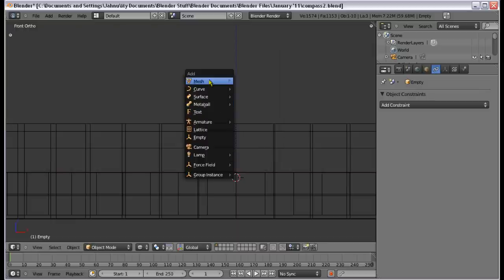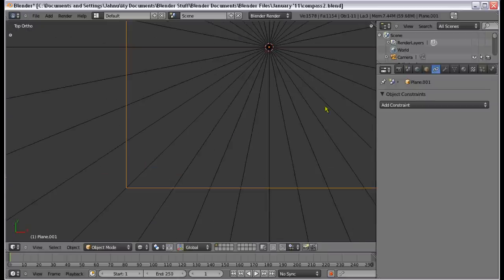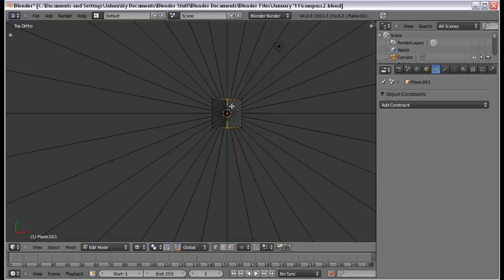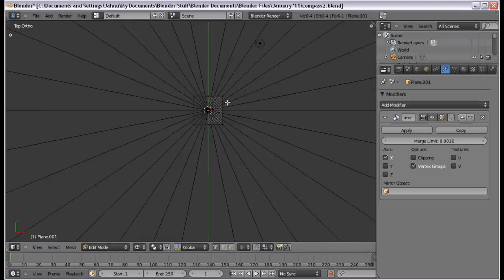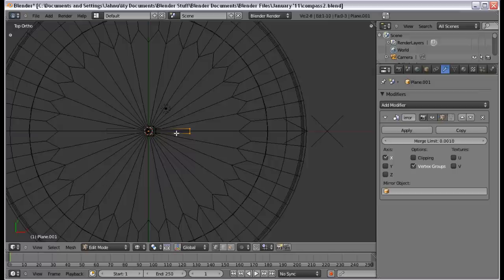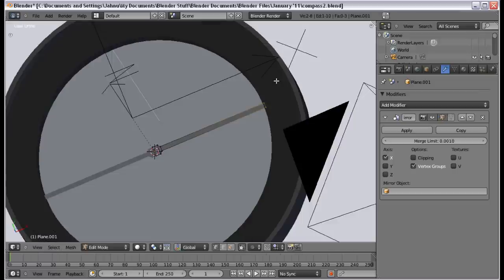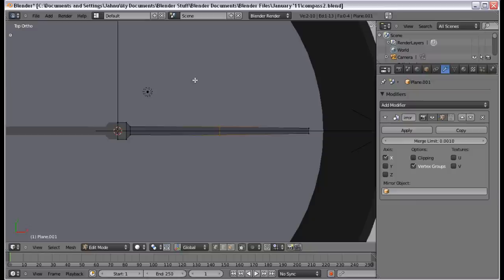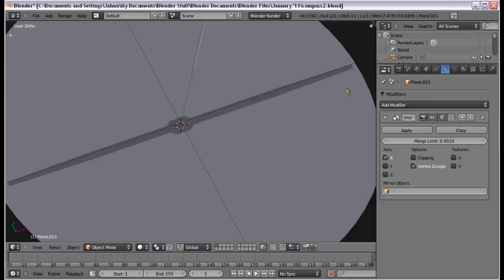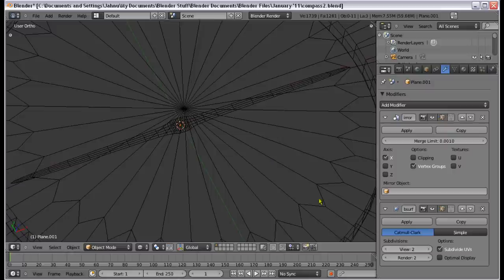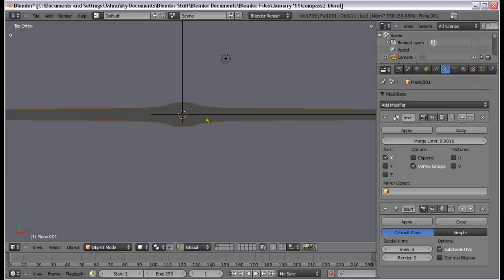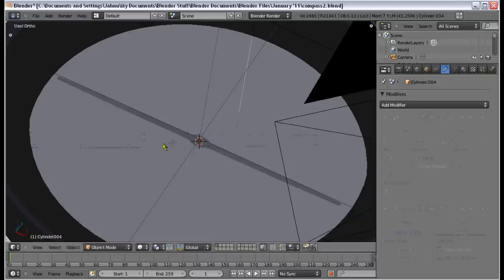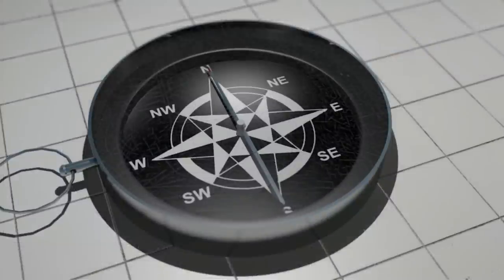Make sure everything has the constraint applied. Now if we rotate the Empty, everything rotates together. One last thing — we need to add the needle, which shows what direction the compass is pointing. Add a plane, slice it in half, add a Mirror modifier, extrude and scale the edge to almost reach the edge of the compass, then add a Subsurf. Also add a Solidify modifier to make it thicker, and model a little needle in the center.